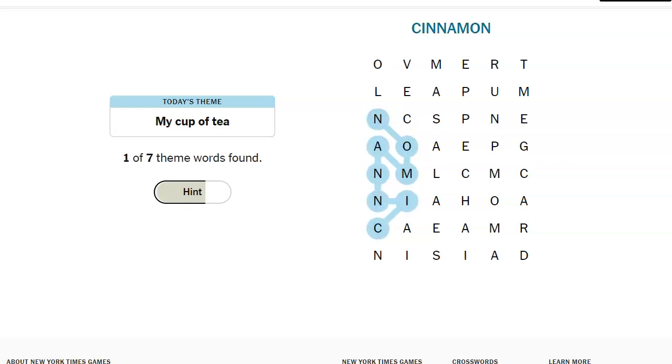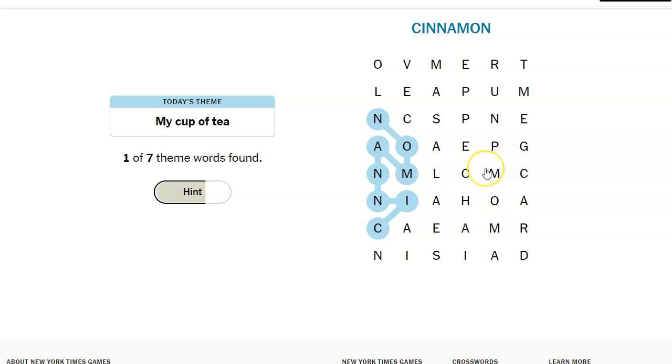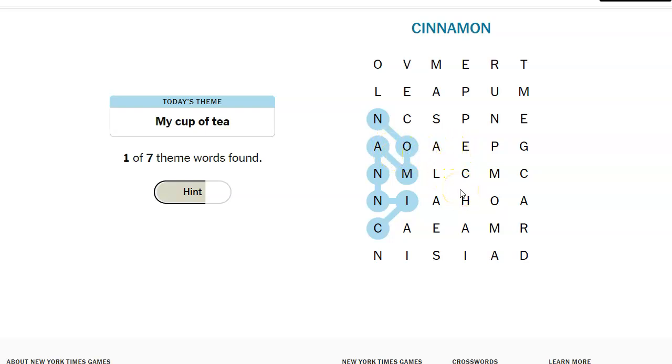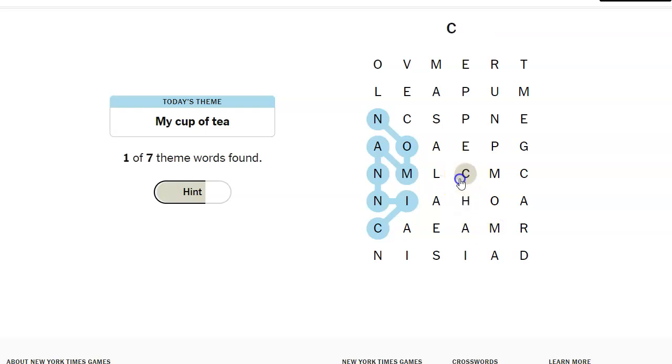Cinnamon. Yes. What is the spangram, though? What is it? I don't know. Cam. I don't know how to spell it.